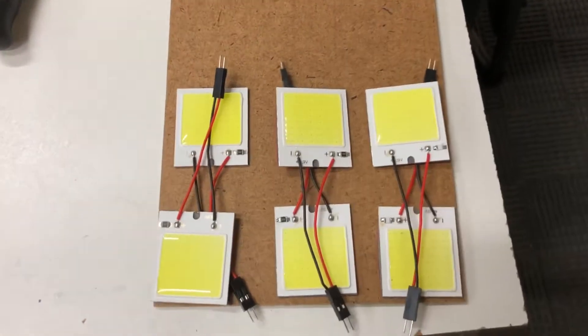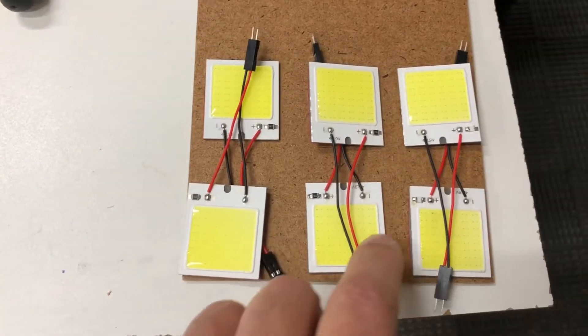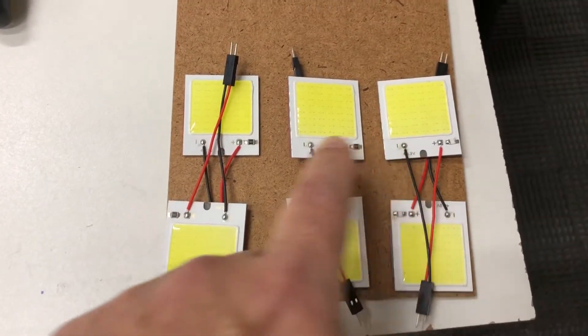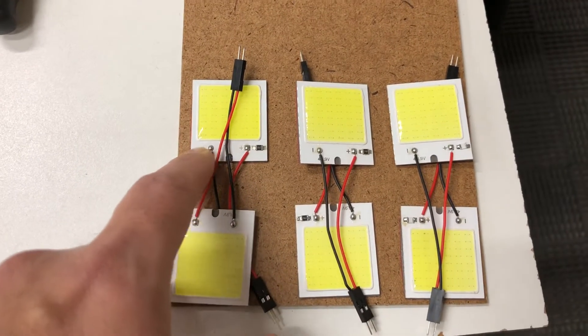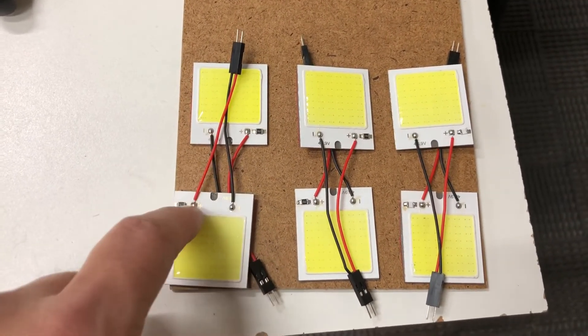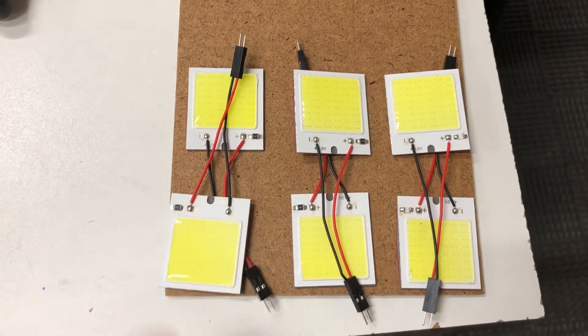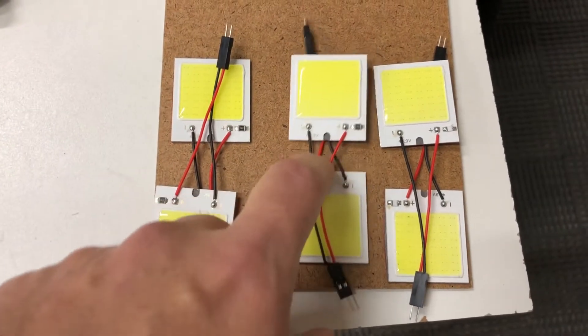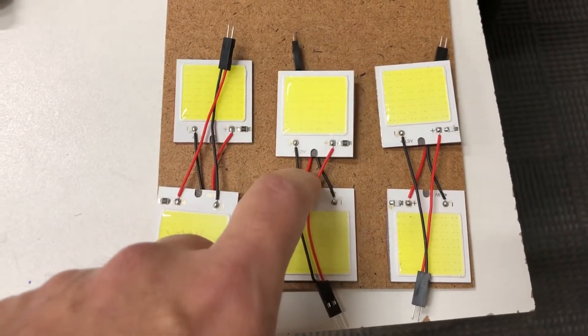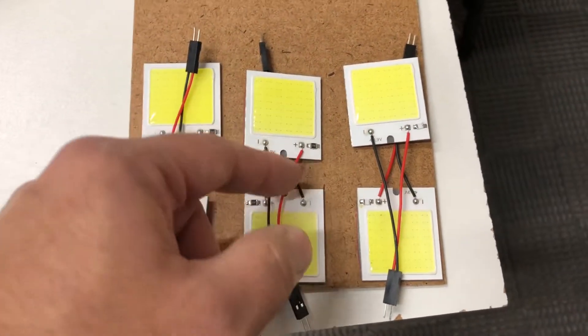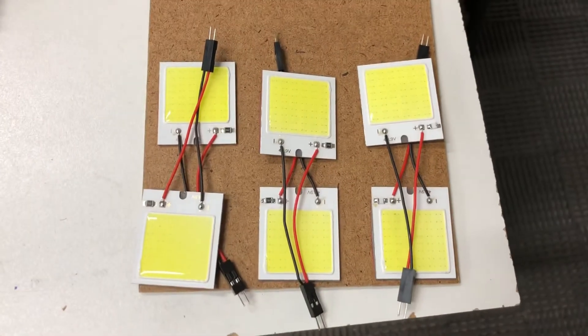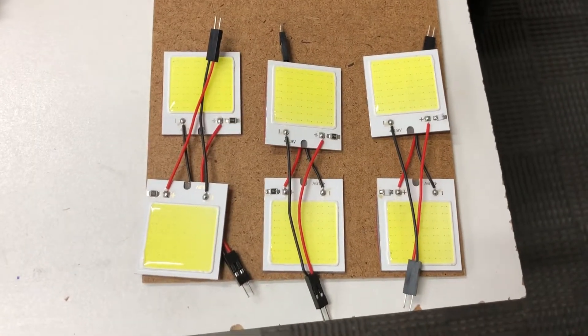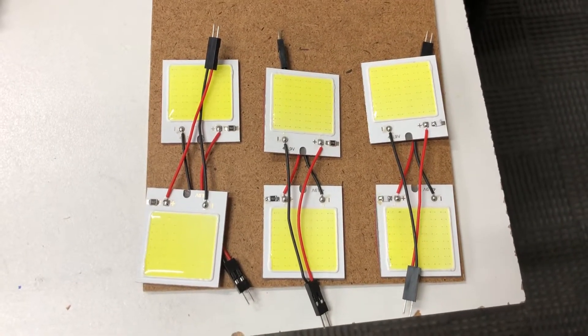All right, I have it all set up here where I've made an array of six of these COBs. I'm going to re-solder on new leads because these are too small and then drill a hole in the middle to mount or for all the wires to go through after I get it all mounted.